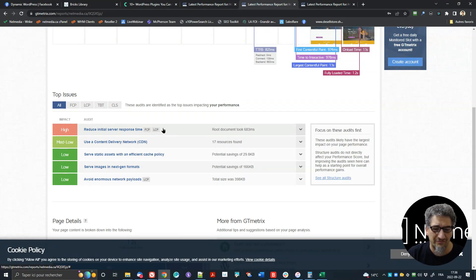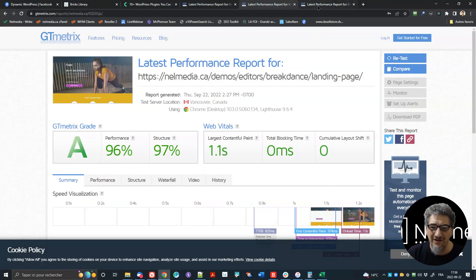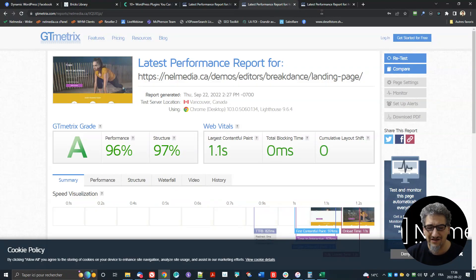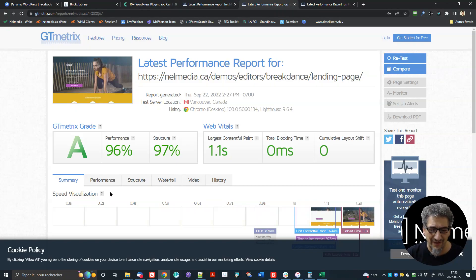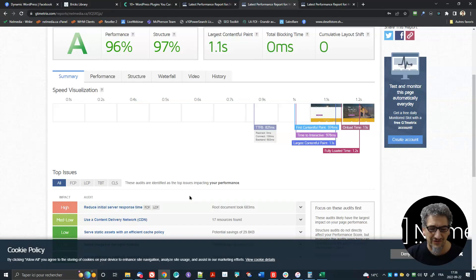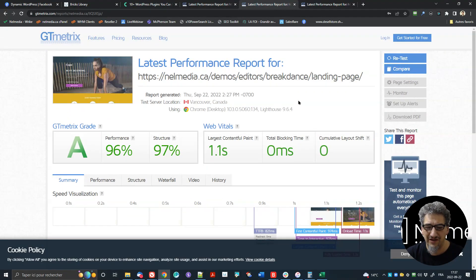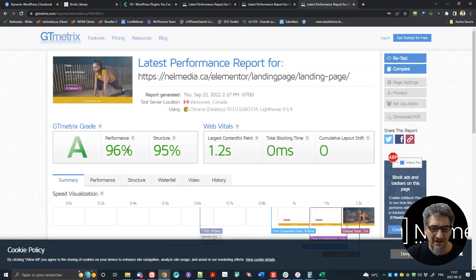The biggest problem is the initial server response time. Now Elementor is on a different WordPress installation — still the same server, same site, but it's on a sub-site with a different WordPress installation. Bricks and Breakdance are on the same one, and Elementor on a different one, but in both cases it's a multi-site installation. I don't know why I don't have that reduced initial server response time for Elementor. Anyway, Elementor's numbers are 96 and 95.